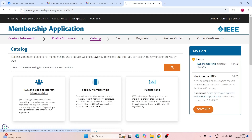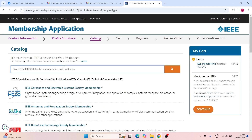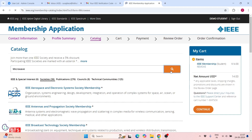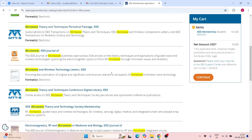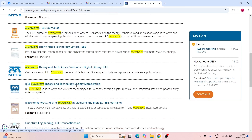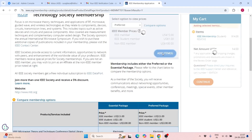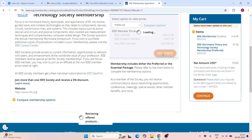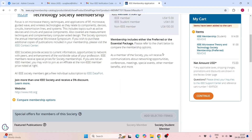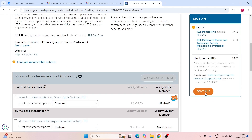Now go to the Society Memberships section. Search in the society catalog for 'microwave.' Click Search. You need to select the Microwave Theory and Technology Society membership. Click Add Item, and then click Continue.